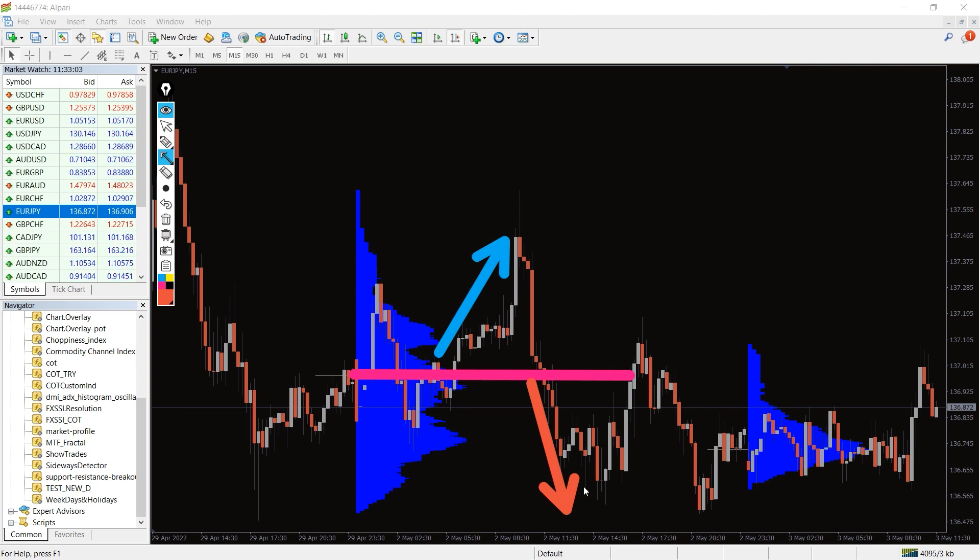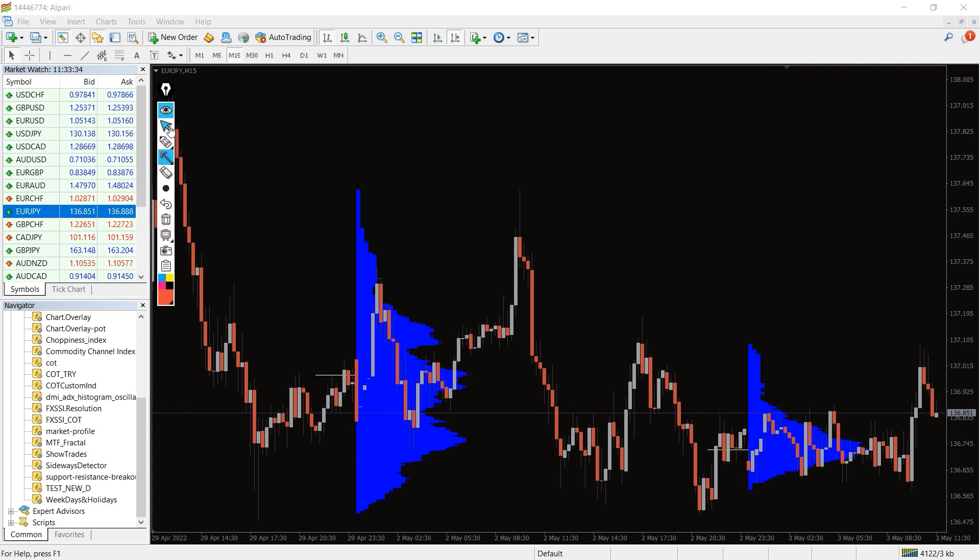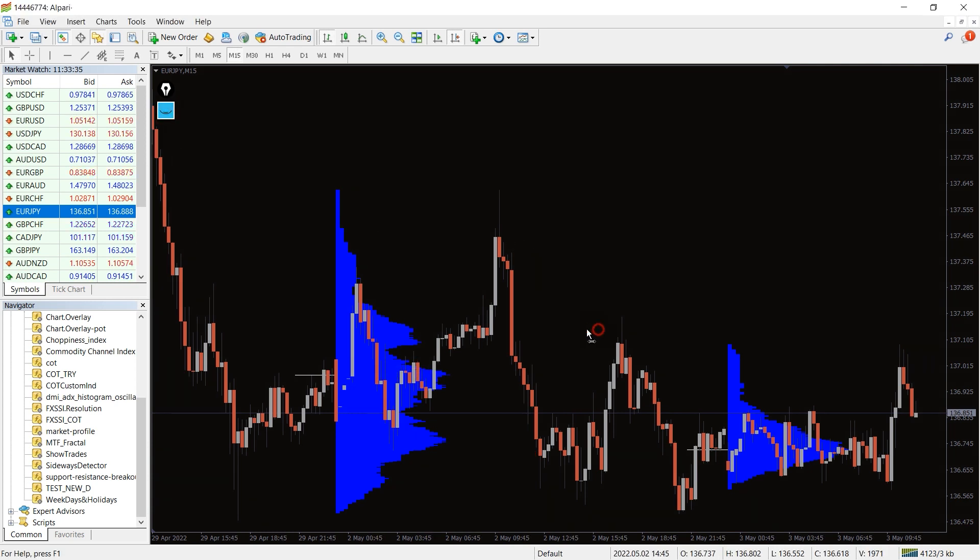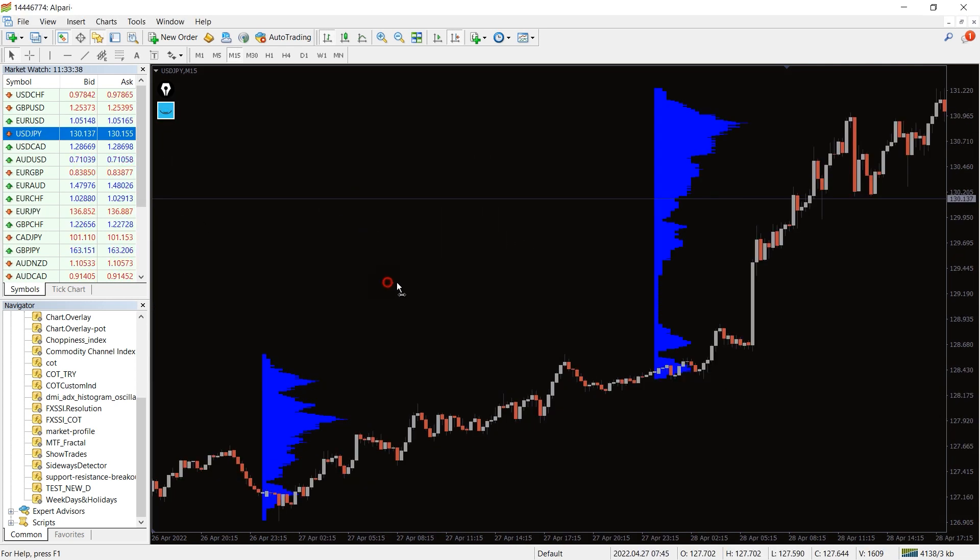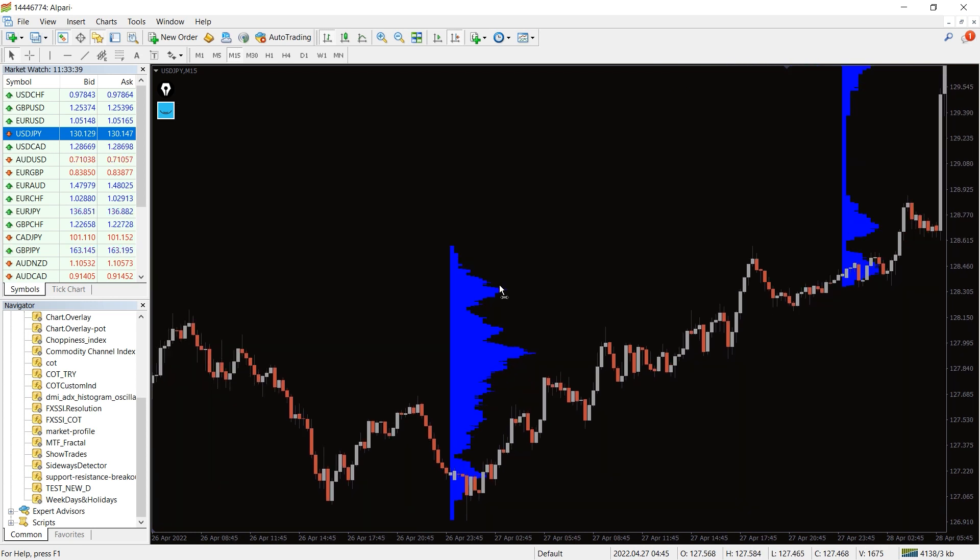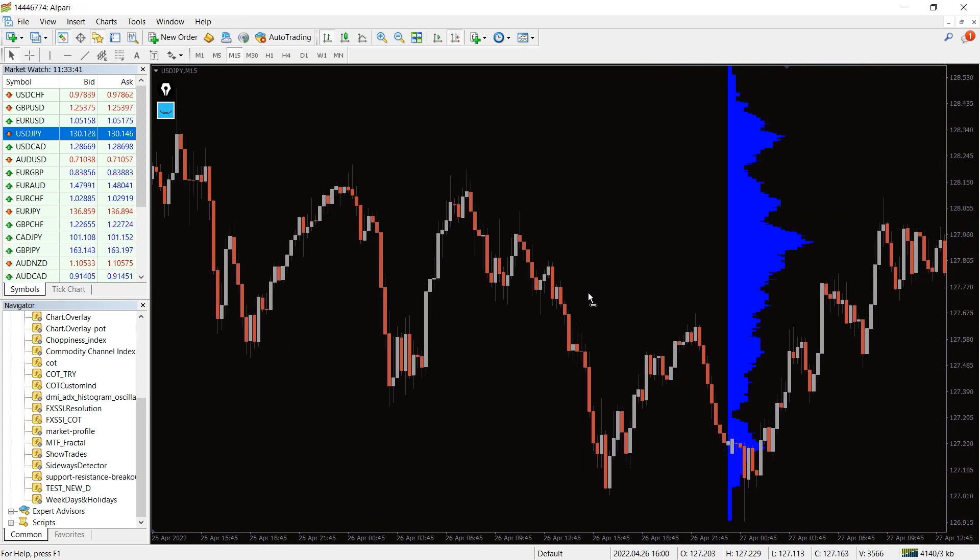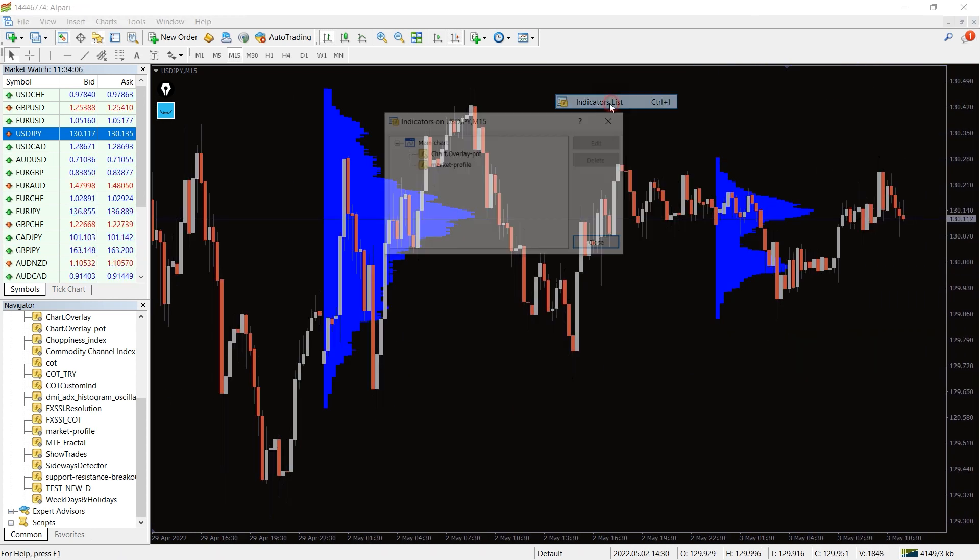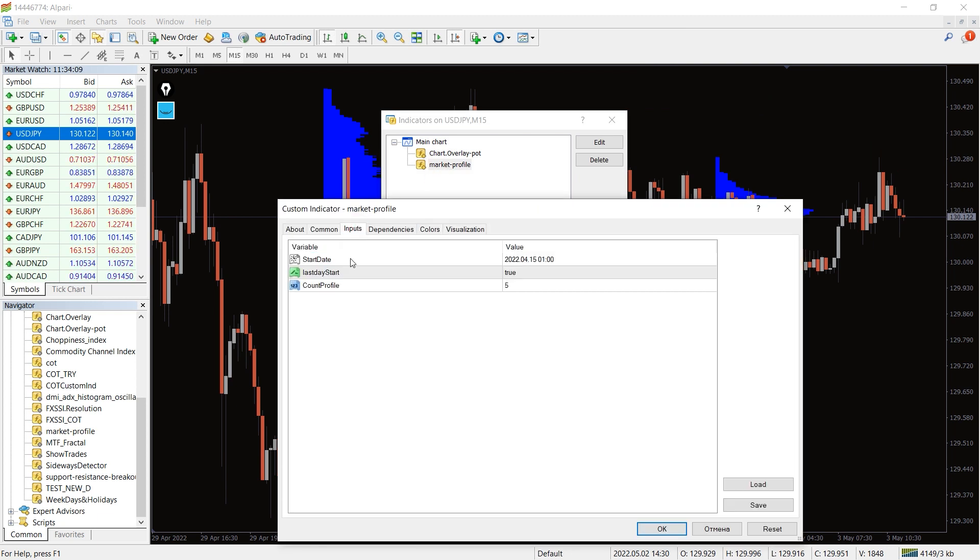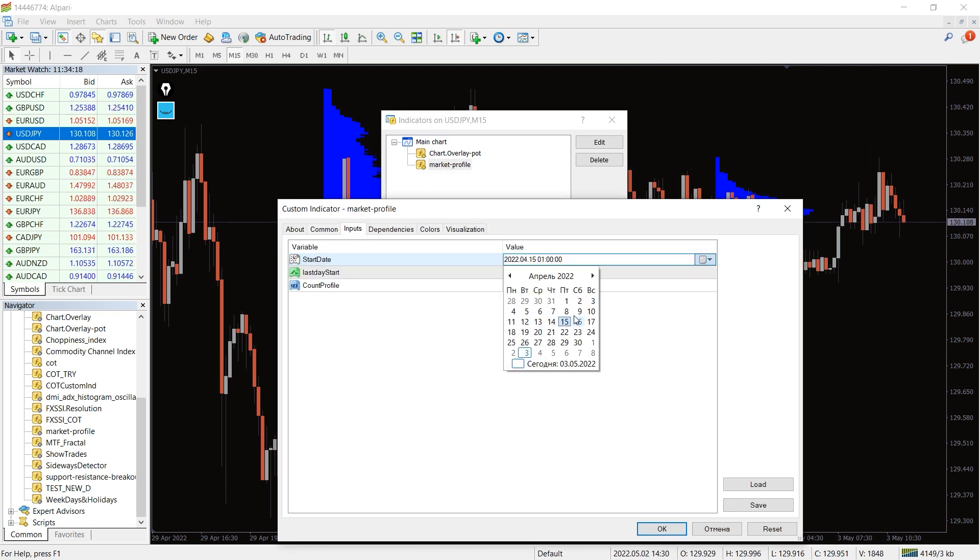Market profile indicator shows the distribution and accumulation phase of the market very clearly. It is obvious that the trend develops in stages, also gains momentum and reaches a peak eventually losing momentum. In the indicator settings we can choose the days the profiles are calculated and their number.